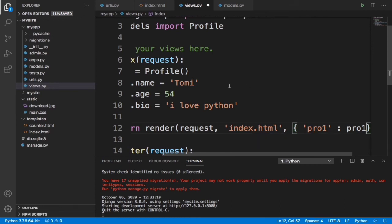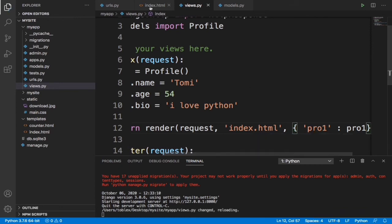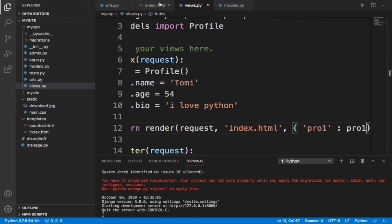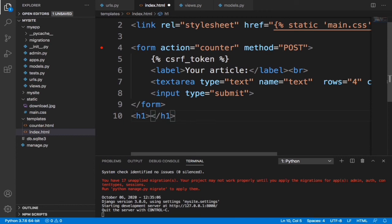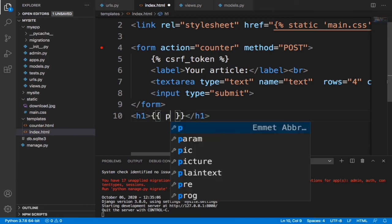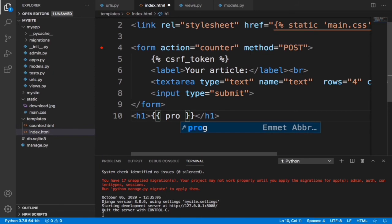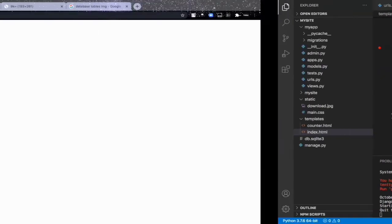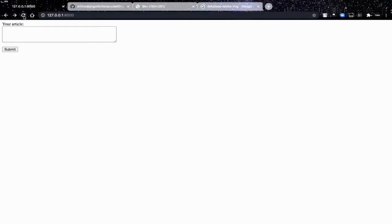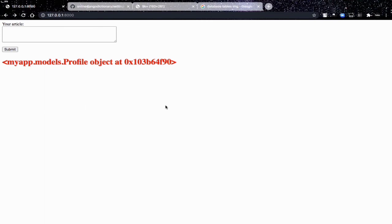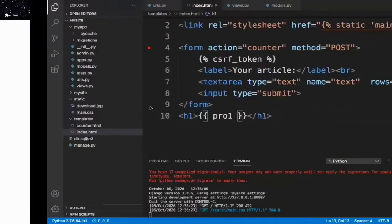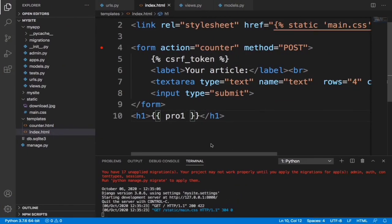Now when we save this, if we come into our index.html file, we just basically just print, let's give it an h1 tag first. If we just print profile1, pro1, it's not going to give us all the details we specify. It's just going to give us that. It gives us that myapp.models.Profile object at this unique figure. It just tells us that okay yes, there is truly a model called Profile.